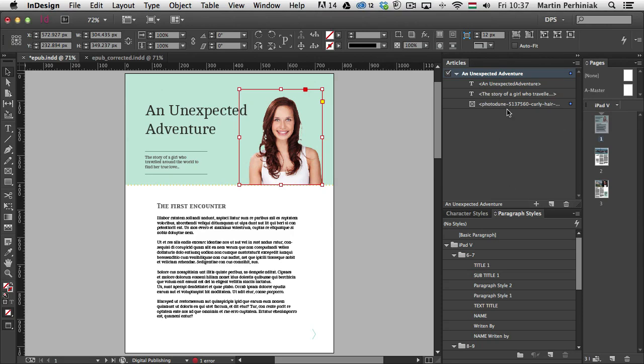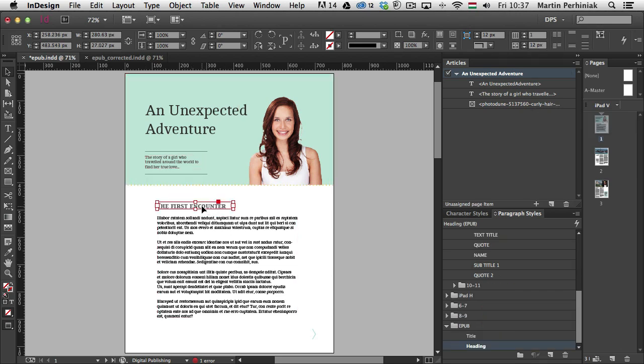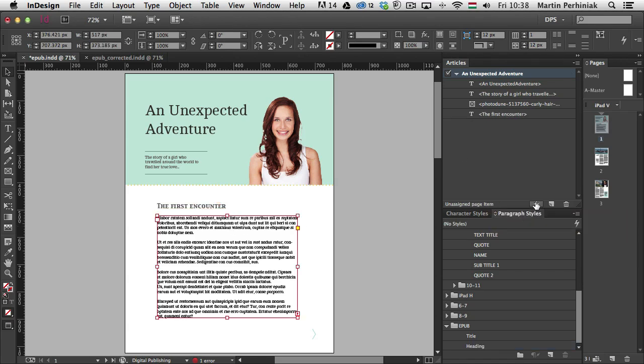I'm going to add that as well, and then I'm going to add the image. So you can see we have that image as well placed here in the articles panel. Then I'm going to select the first title or heading, which is going to add that as well. And then I'm going to add my text. And in case of the text, if it has threading, so it's a story divided between several frames, then you don't have to add each frame separately.